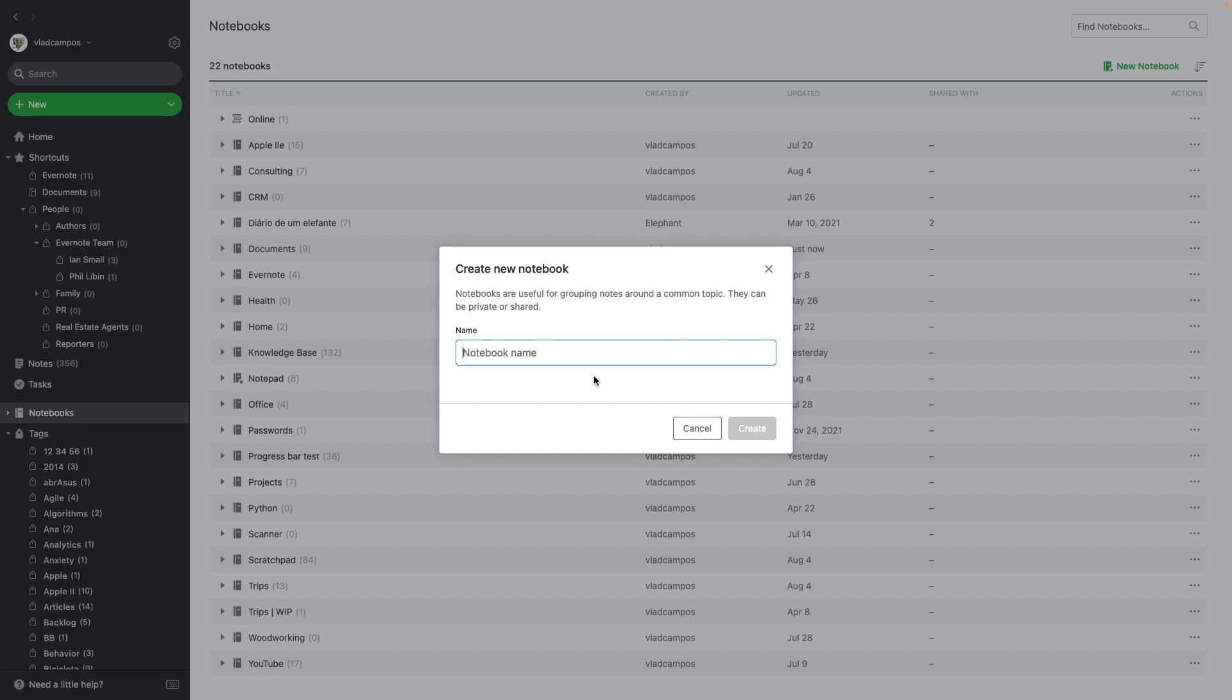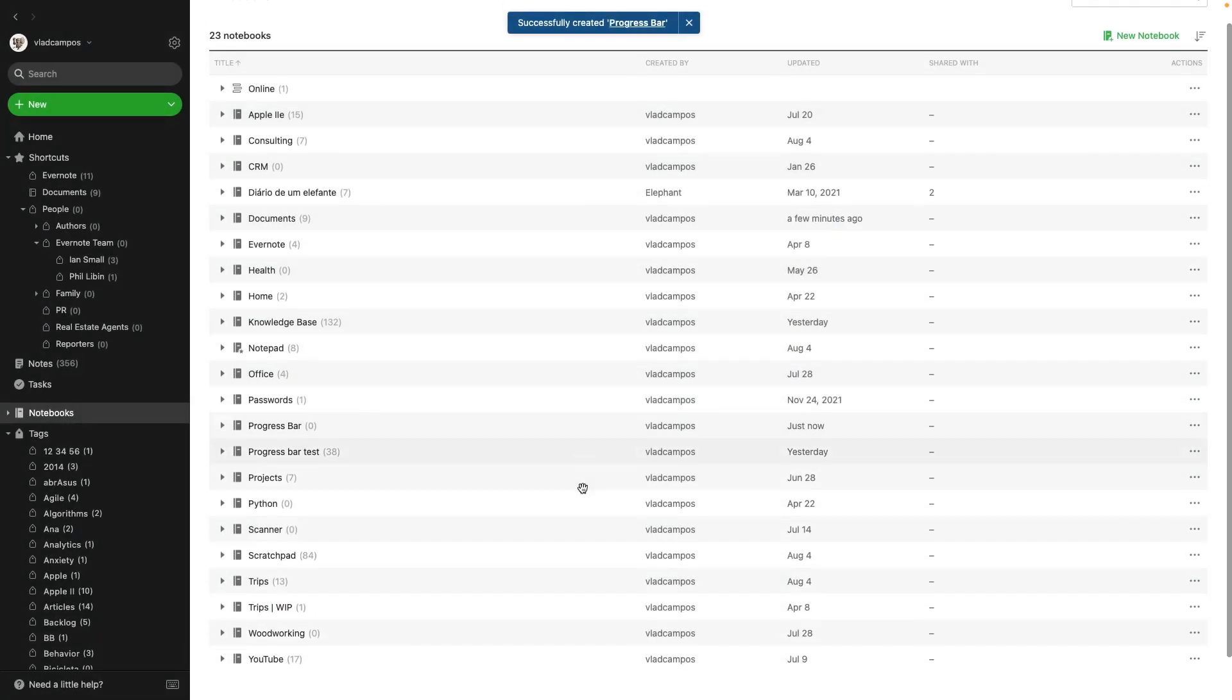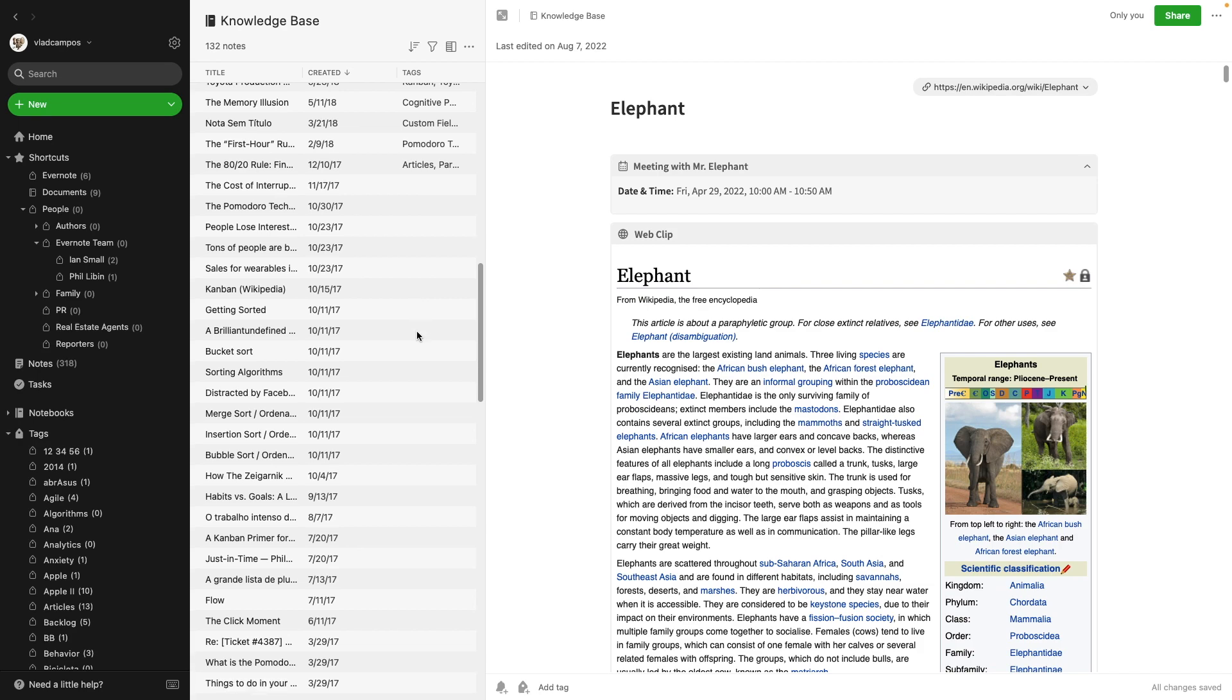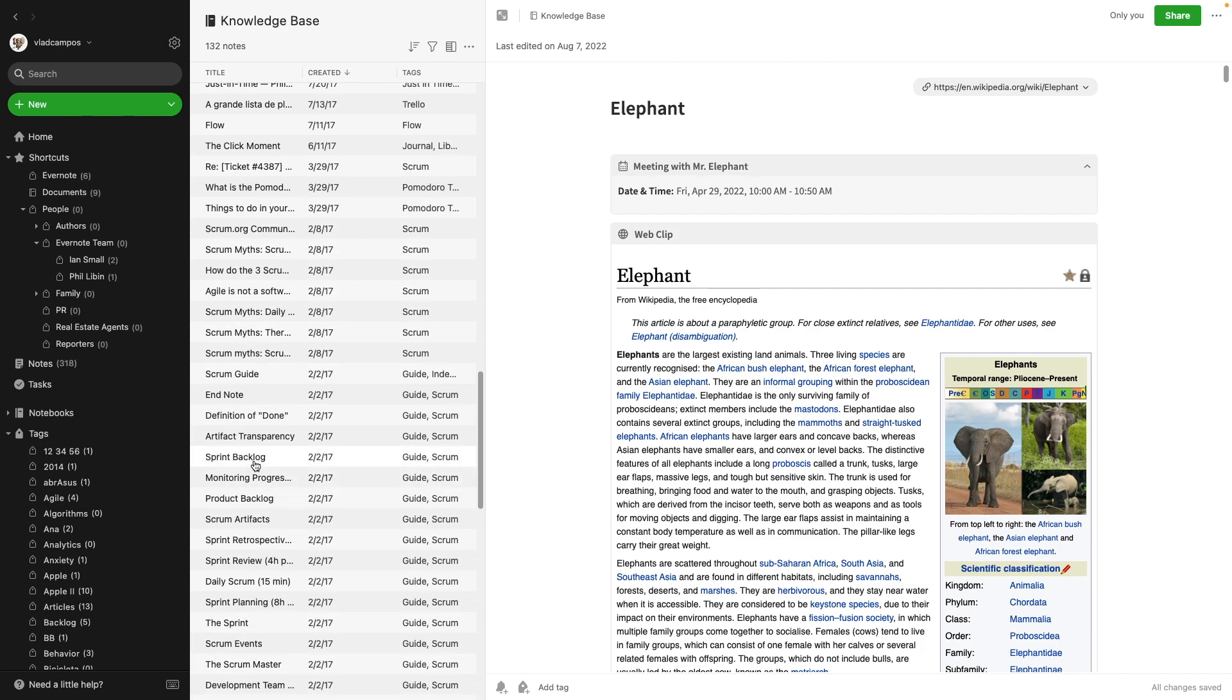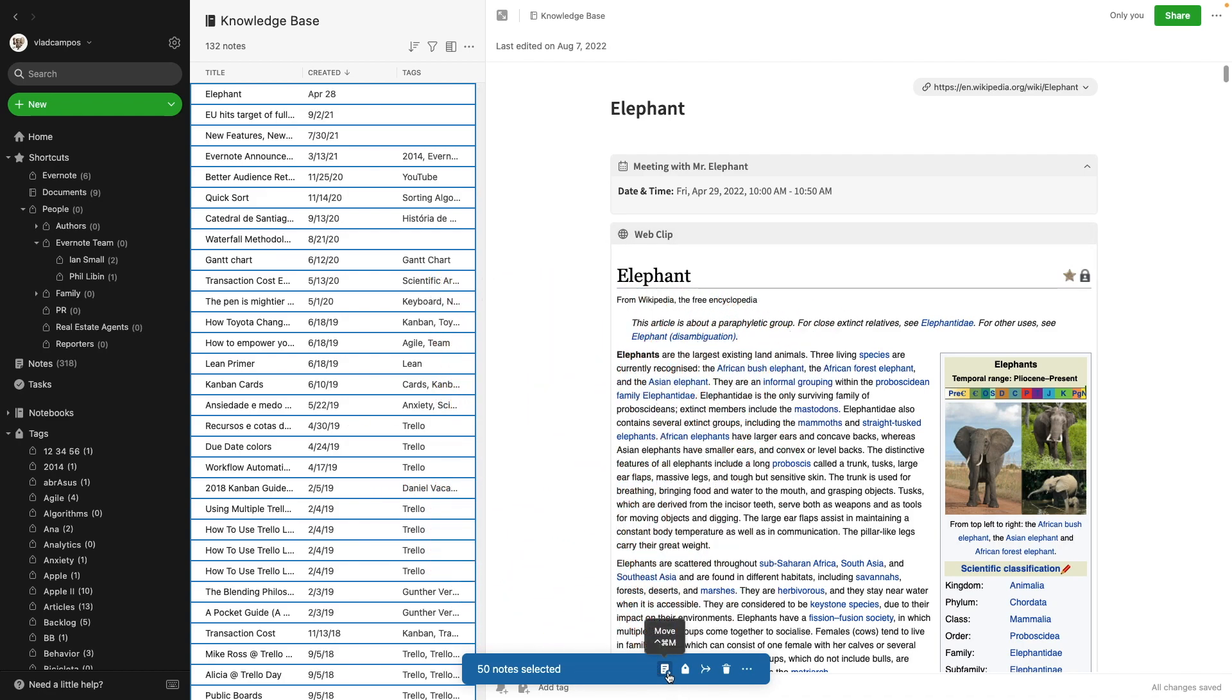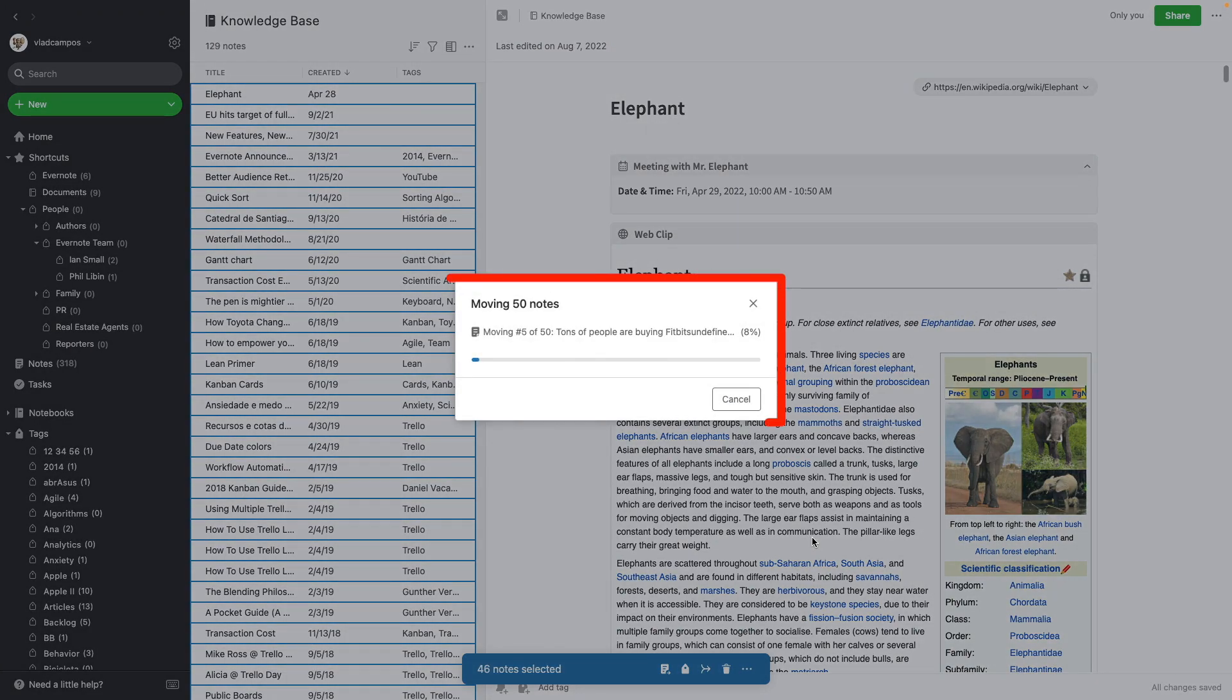I think you'll like this one. Let's create a new notebook here. I'll call it progress bar. Now let me go to my knowledge base, the good one. Let's first try something here. Let me try to select more than 50 nodes. Yeah, that didn't change. We're still limited to 50. But let me show you this. Let's move this to our new progress bar notebook. Pay attention. Check this.